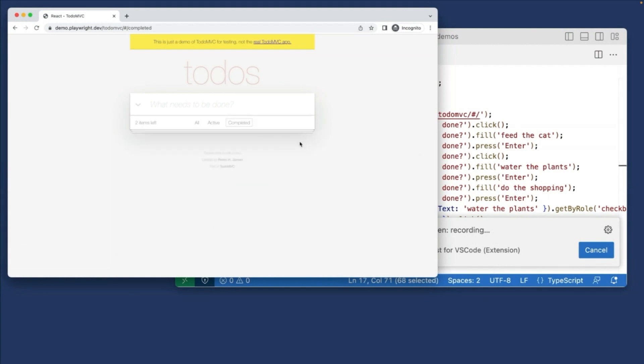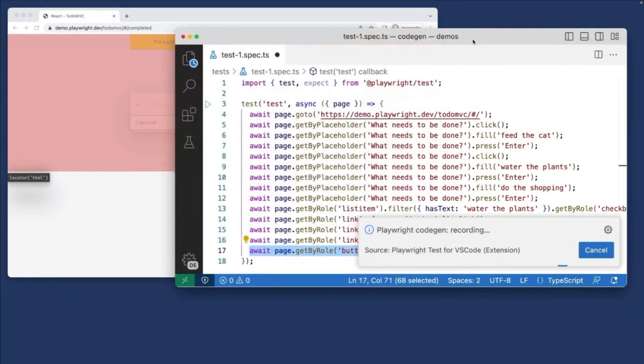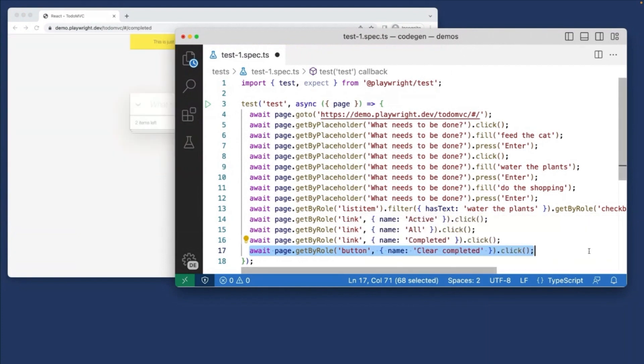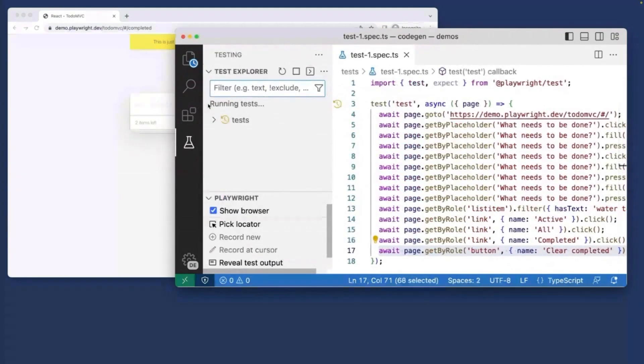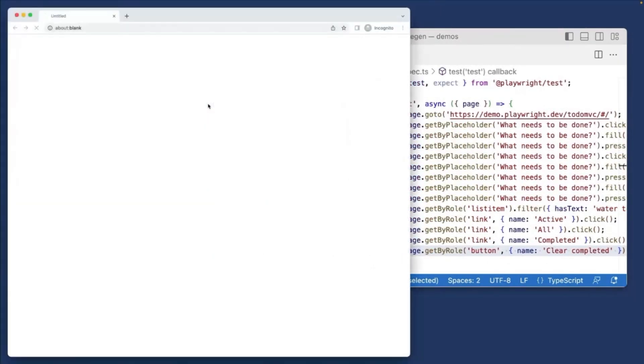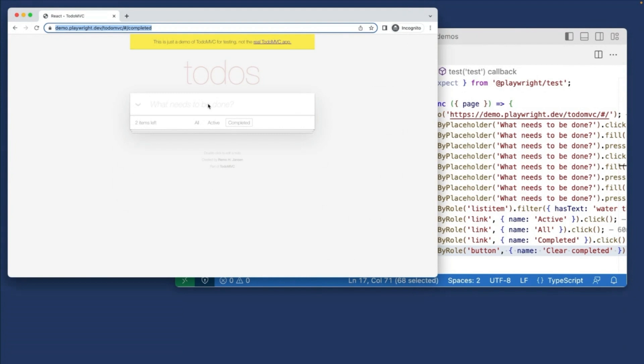And you can see that all this is now written for us inside VS Code. We can cancel this recording, and then we can simply play the test. Now obviously, I'm going to play this test, and this is going to pass, because I've literally just recorded the user actions. But we can at least kind of see what we've just done, and then we can go ahead, we can edit that test, and we can add the actual assertions.